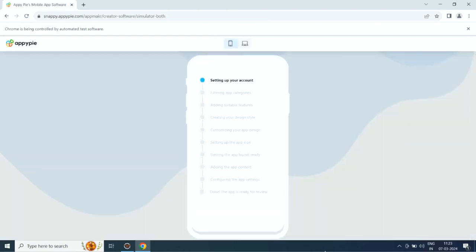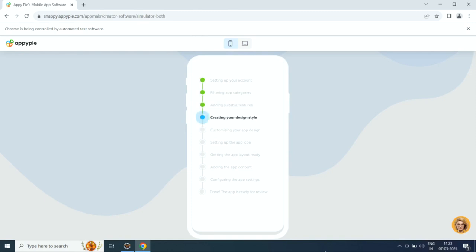Once done, AI will start creating your app. First it will set up your account, then filter app categories, add suitable features, create the design style, customize the app design, set up the app icon, add app layout, app content, and configure app settings.